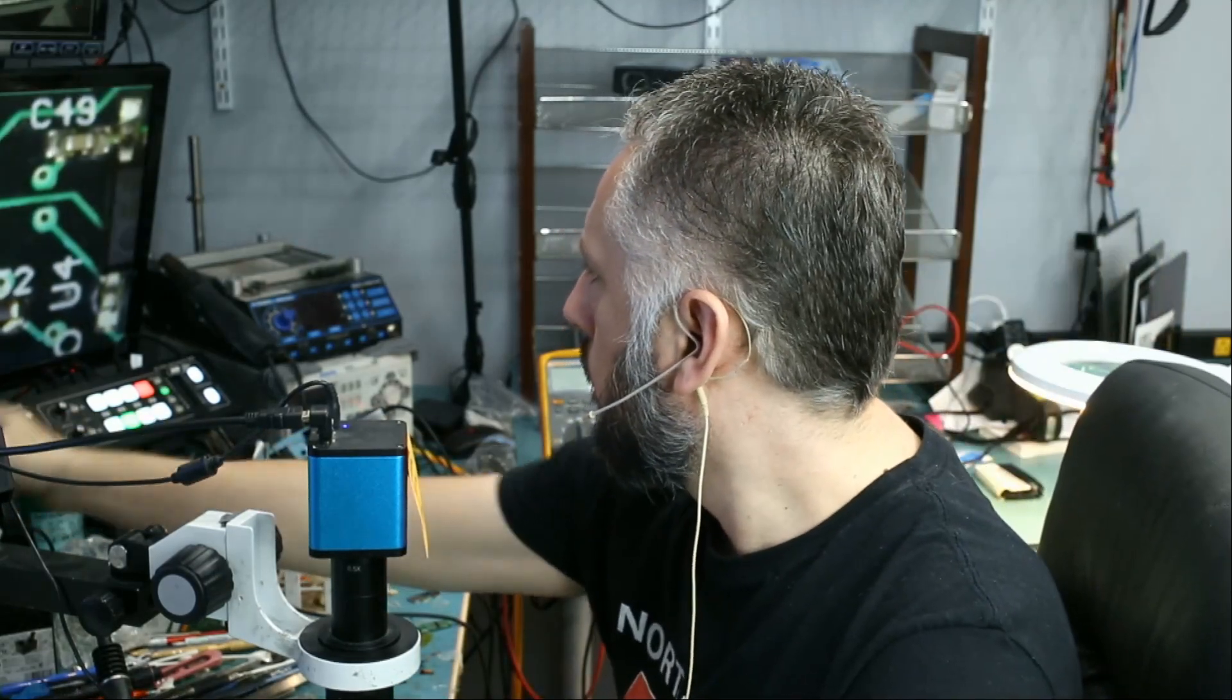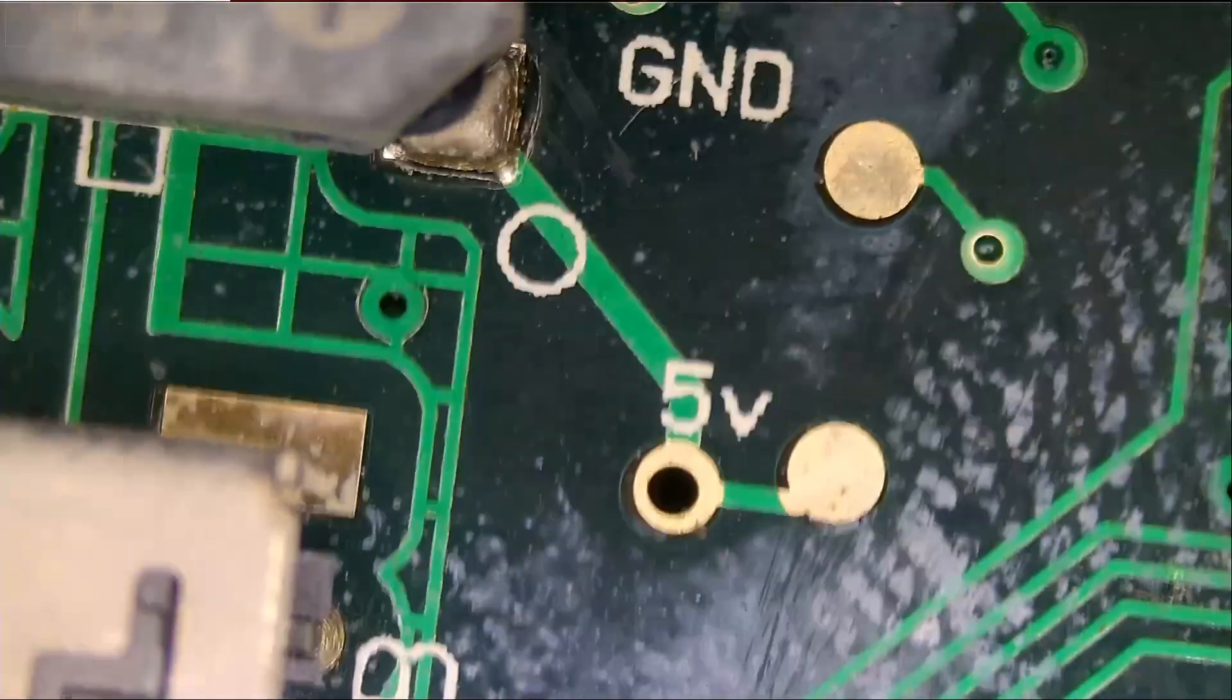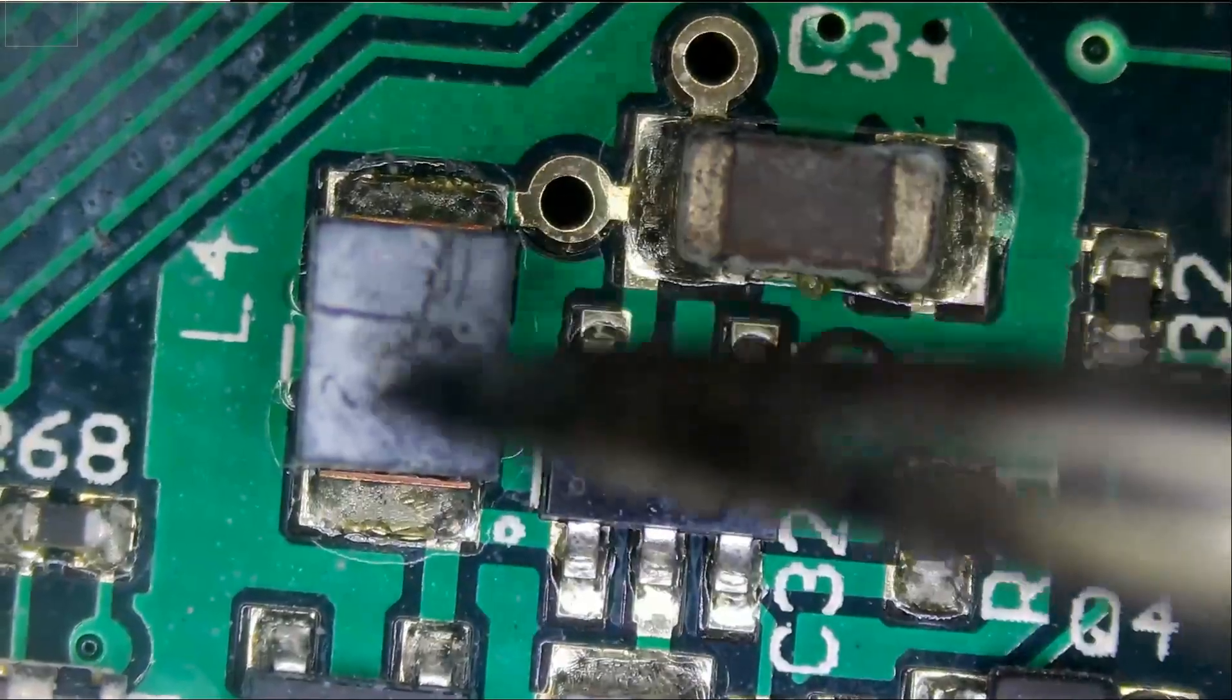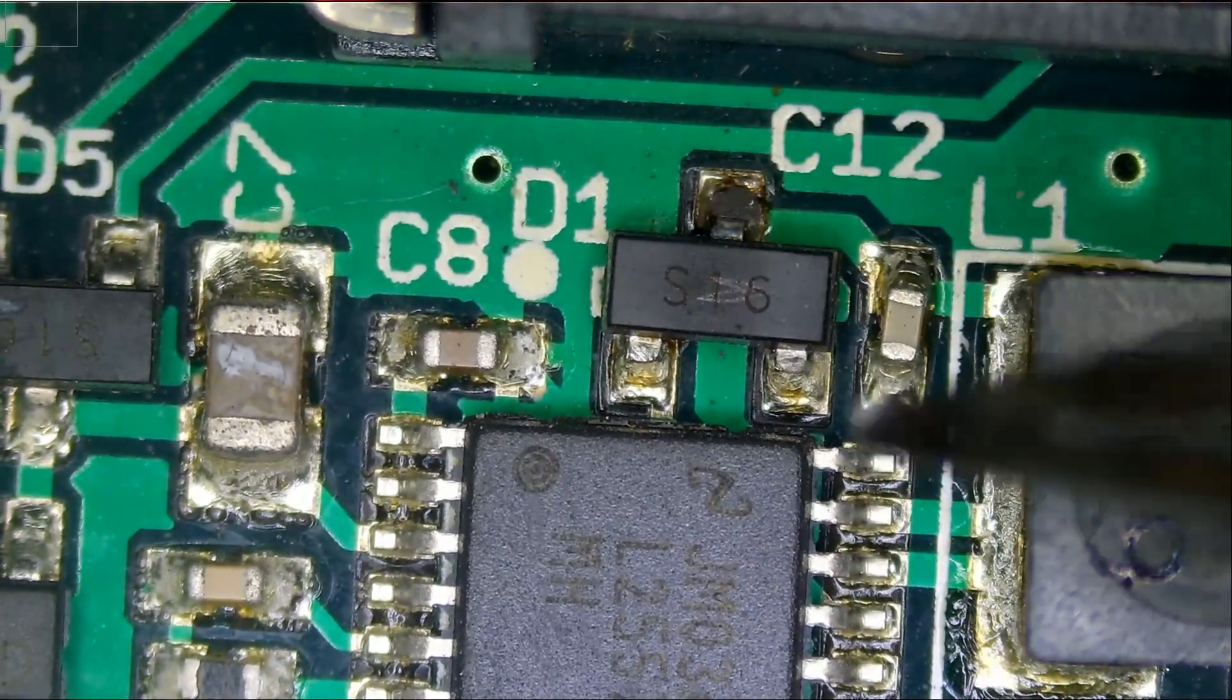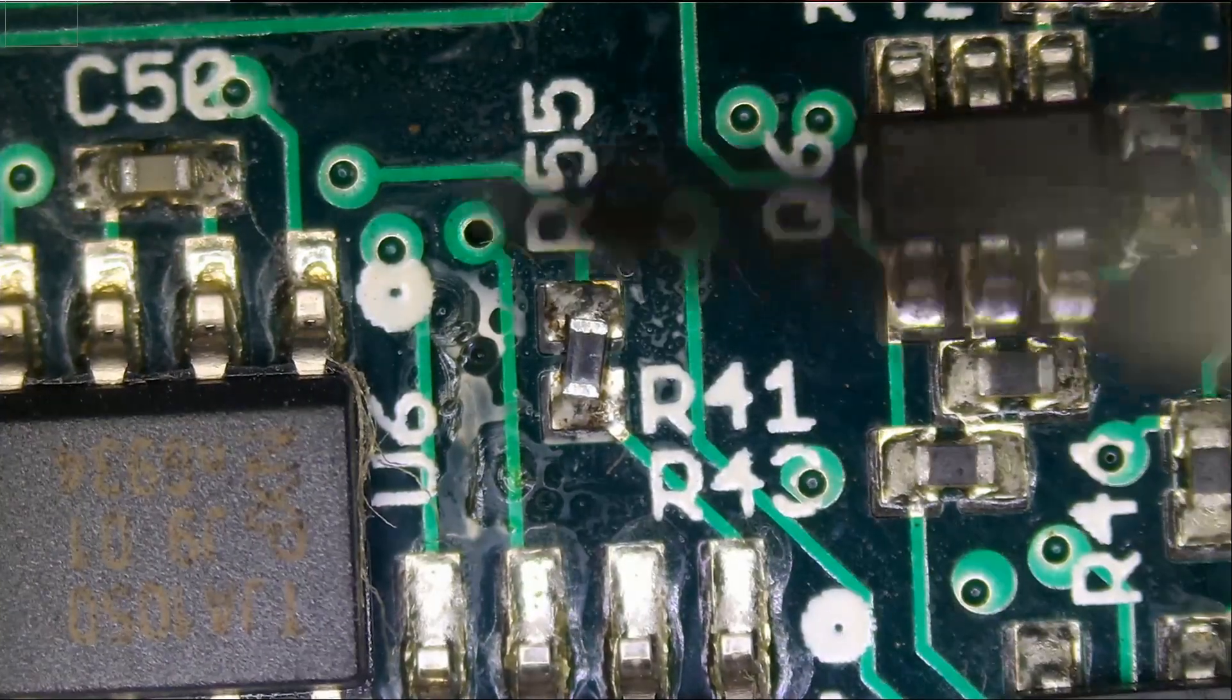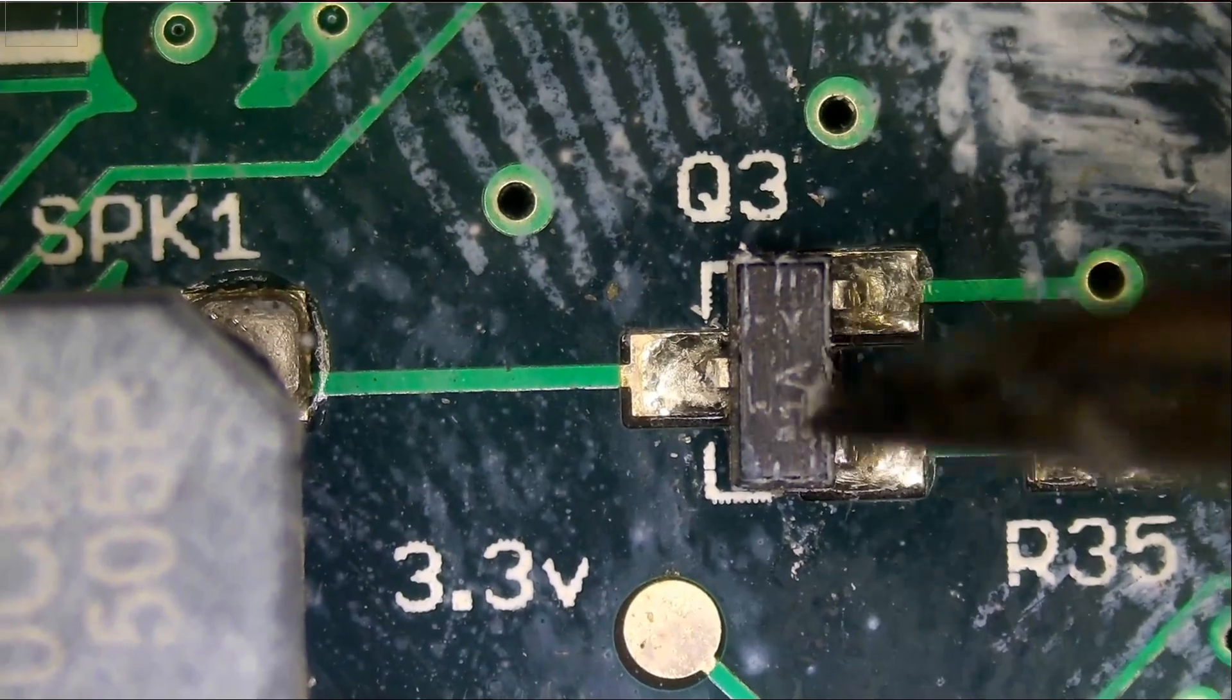Let's take a quick look here. This is the SD card reader. HDMI port looks good. So nothing really obvious on this side of the board except for residue that was on top of this component.